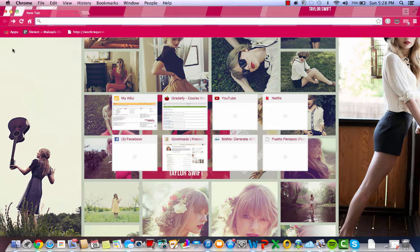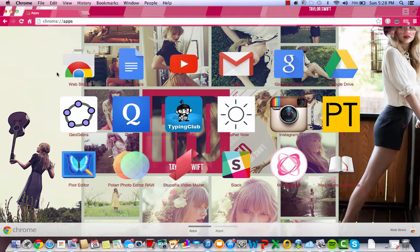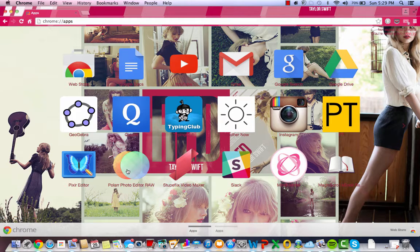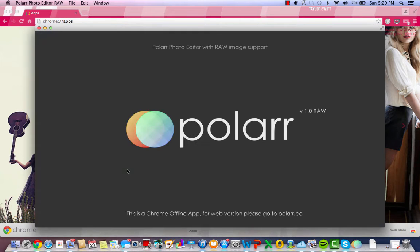The first step that you're going to take is going into your App Store. You're going to go onto the Web Store, and in the search bar, you want to search Polar Photo Editor. And once you download it, you're going to find it on this page, and you're going to open up the app.